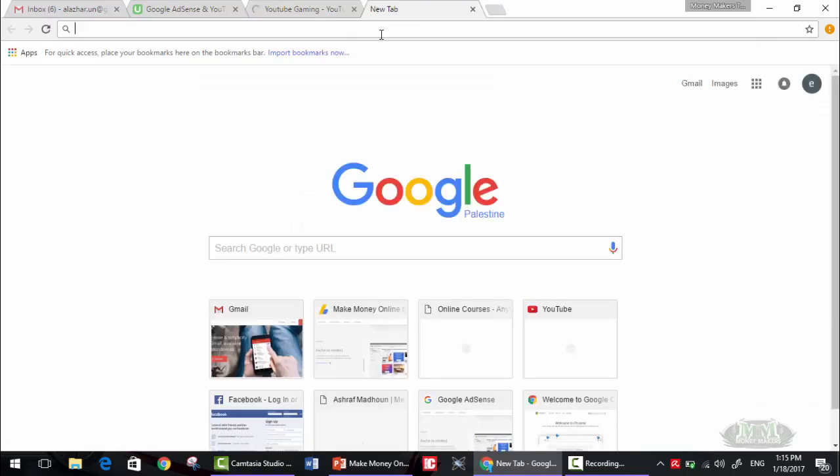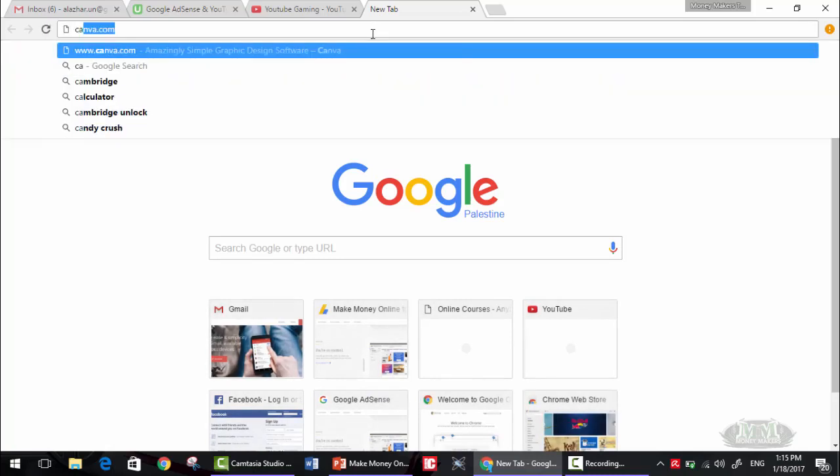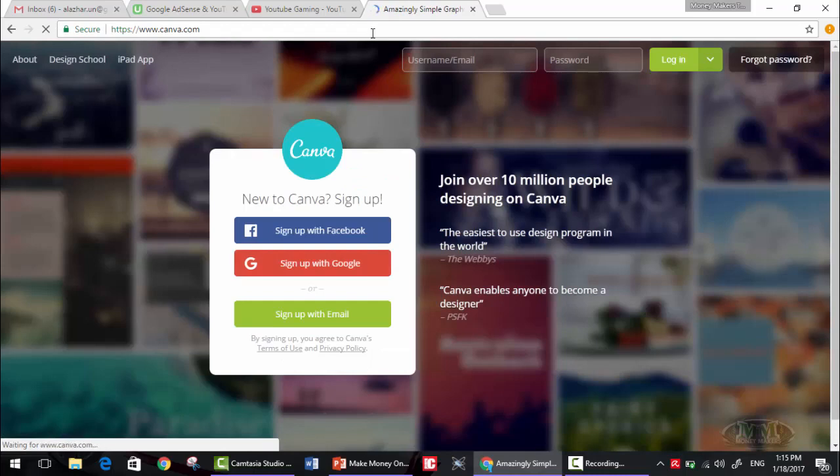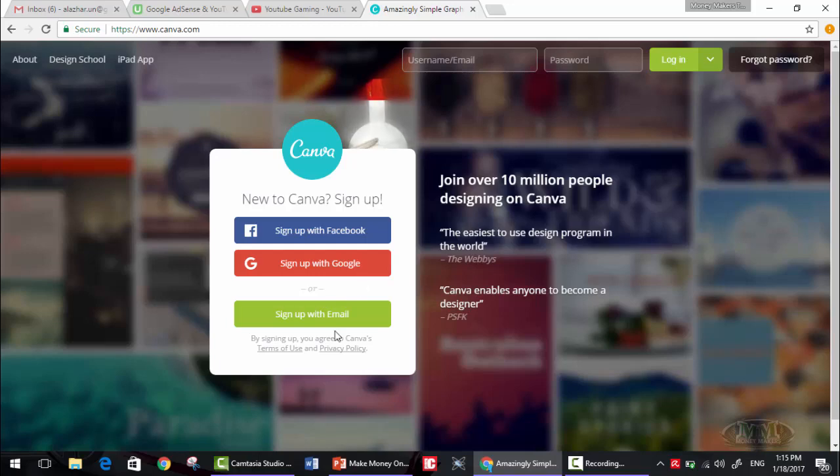We will use a very helpful site called Canva, canva.com. It's like Photoshop but available online with a lot of templates that you can use.